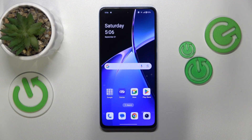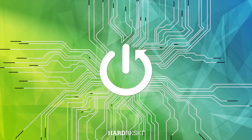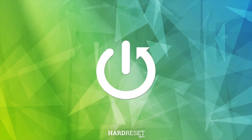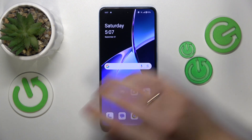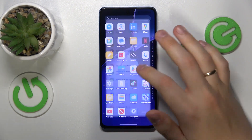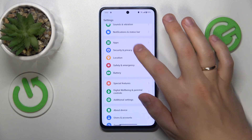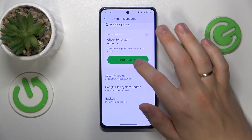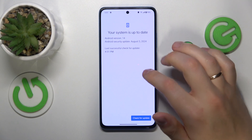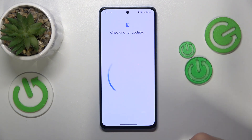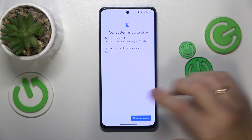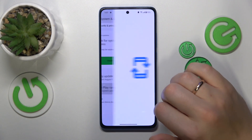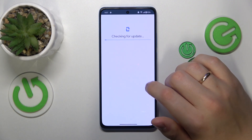This is the OnePlus Nord CE4 Lite and today I'll show you how you can fix hacked system issues on this device. To begin, launch your device's settings, enter the Security and Privacy category, and open the System and Updates section. In here, first check for available security updates, and if there is an update, make sure to download and install it. Do the same for the Google Play system update as well.